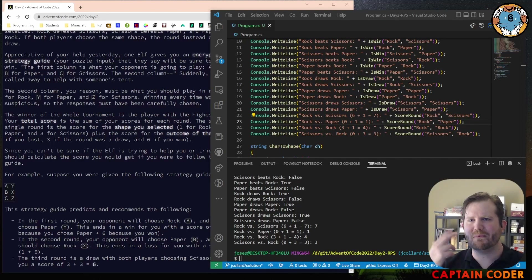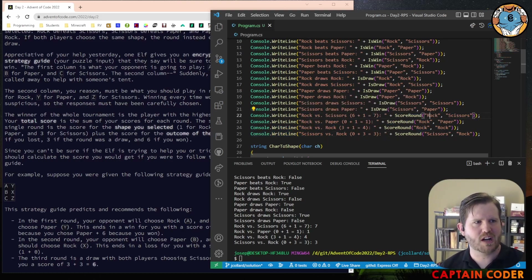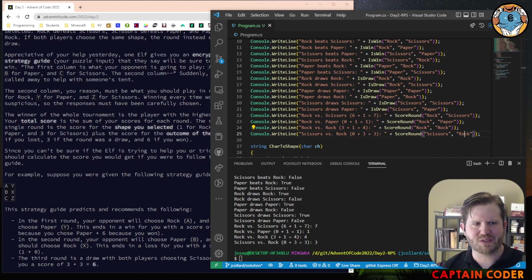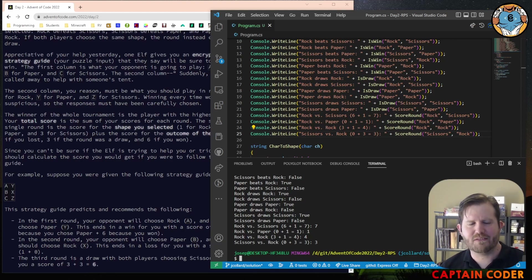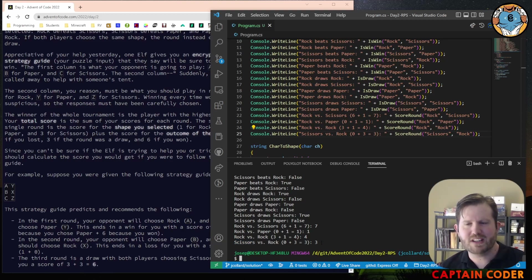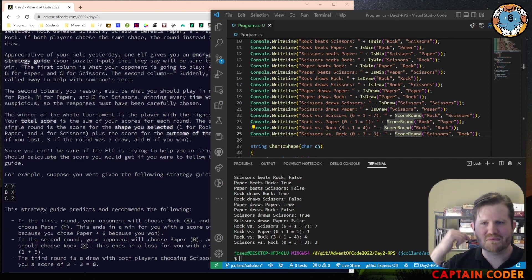Hopefully you have a method now that can score a round. I've written a little test: rock versus scissors gives me seven, rock versus paper I lose but chose rock so I get one, rock versus rock I tie so I get three plus one for my rock is four, and scissors versus rock I lose — zero points for losing but scissors are worth three so I get three total. Write some tests, give yourself confidence your code is scoring properly, then check out my solution.